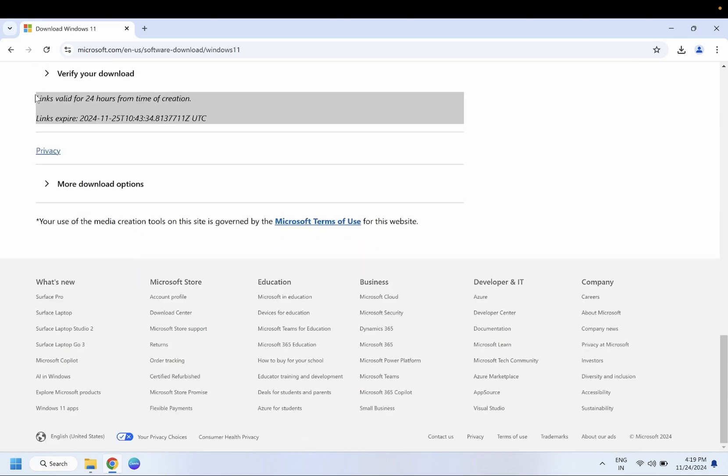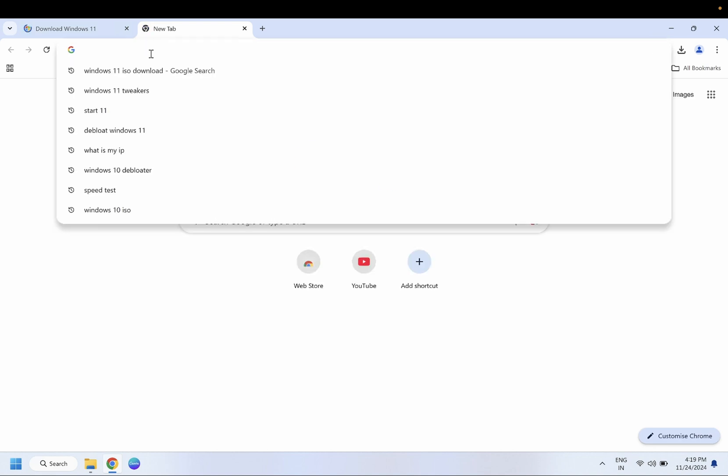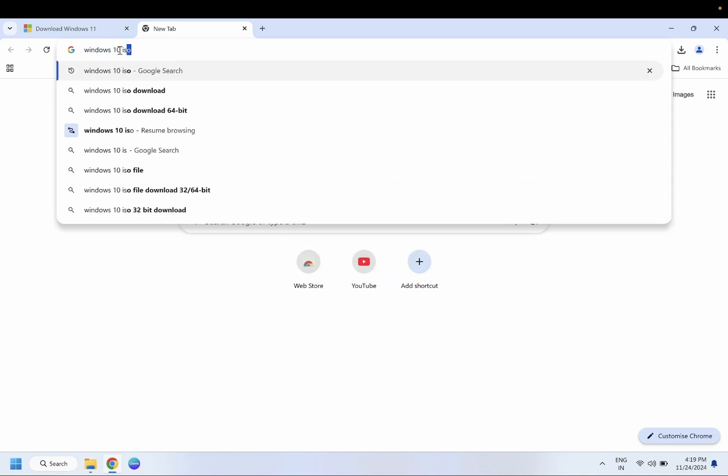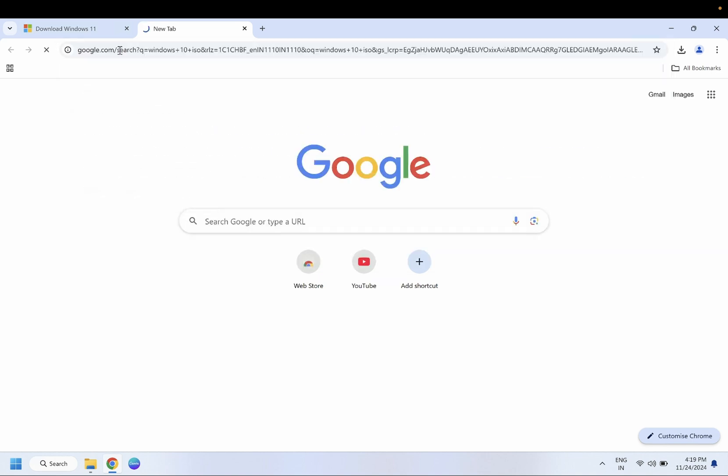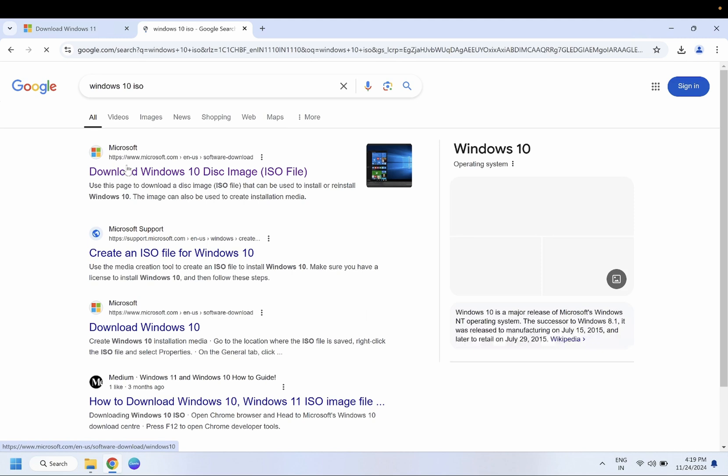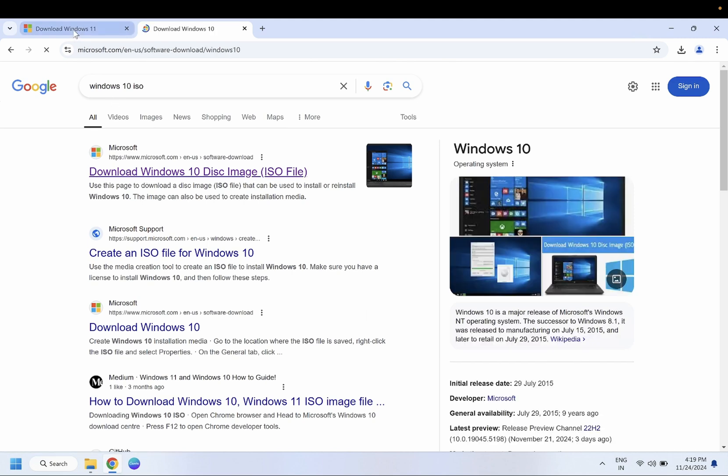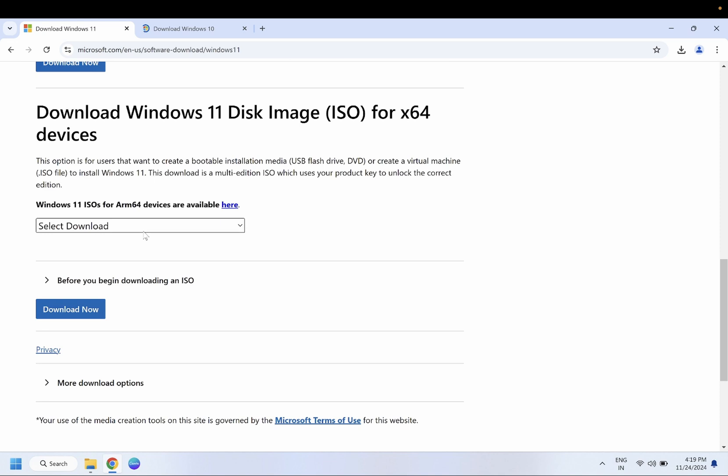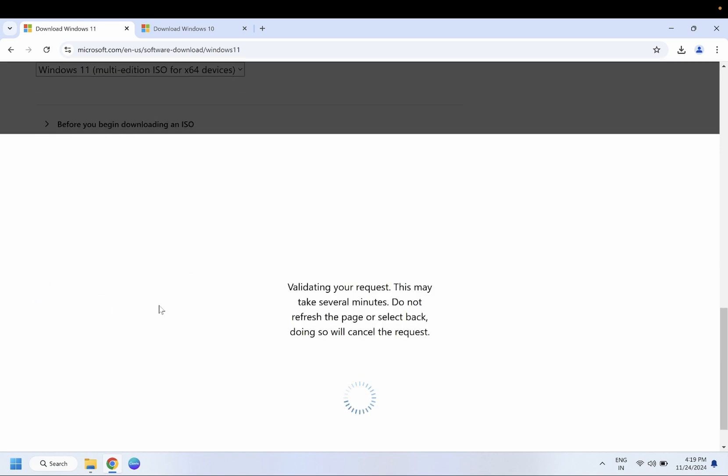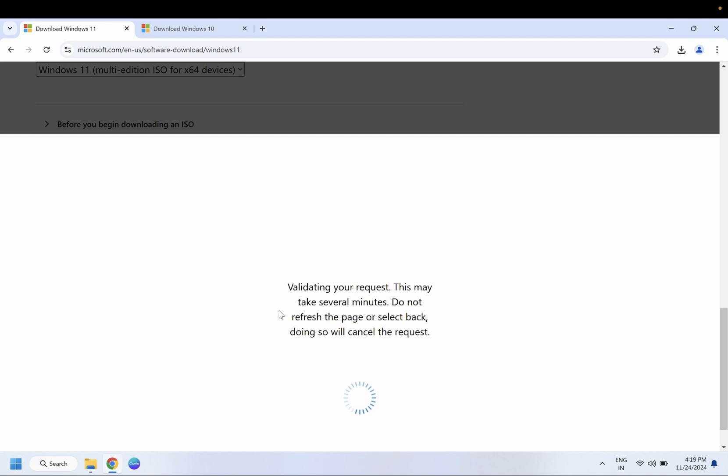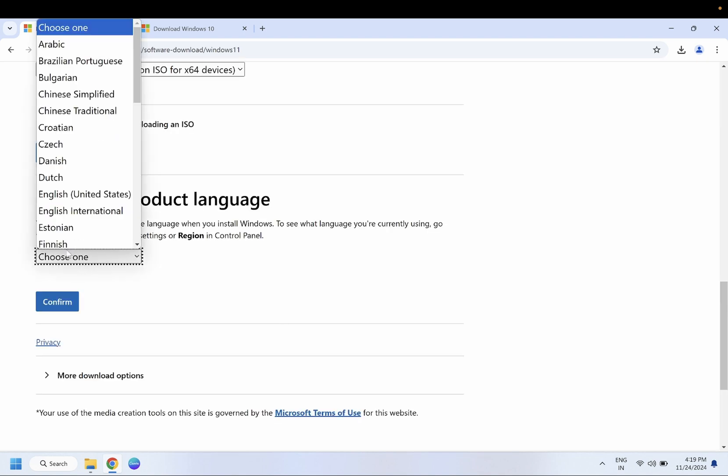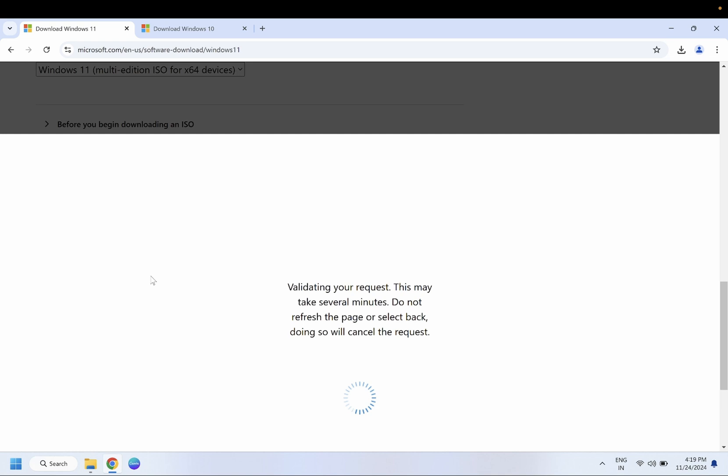If you are using Windows 10, the steps will be the same for both versions. You just need to click on this option. Basically, our goal is to download the ISO file from here. Select multi-edition, hit download now, choose the language United States, and confirm it.